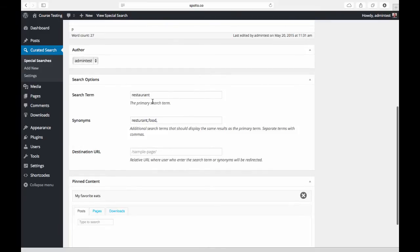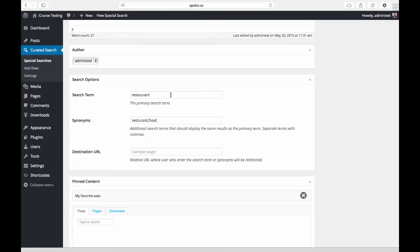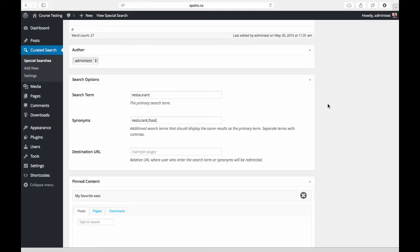Down here we have kind of the meat of the plugin. We've created a special search, and here we get to select the primary search term. I'm giving it the search term 'restaurant', and anytime someone searches for the word restaurant we're going to be able to control how the search results look on that particular page.